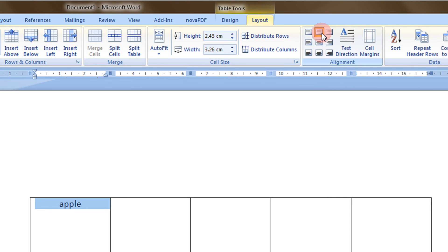It was so simple. But remember you can have a text box, auto shape or a table. Under table, you will have table tools, layout and the text direction option here.